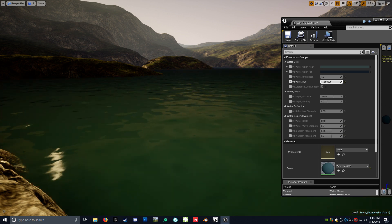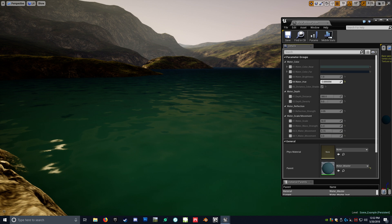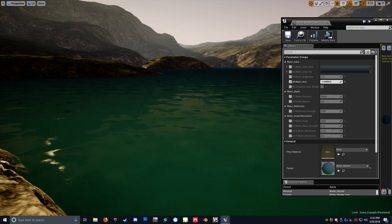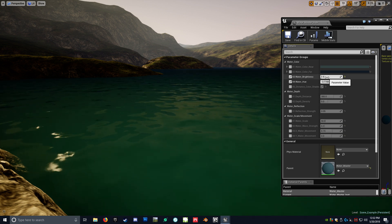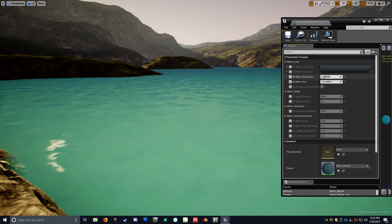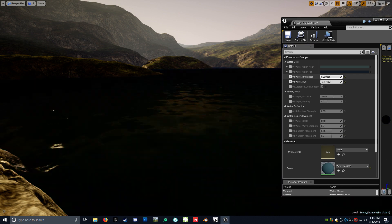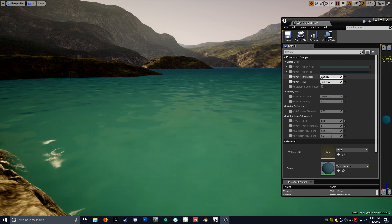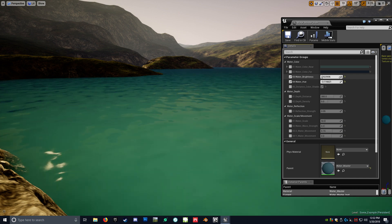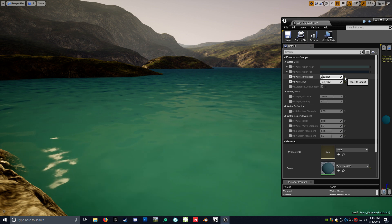So if you kind of want more of a lagoon or a quarry type color, you can do something like that. As well as the brightness, so you can change how the brightness reacts to it. So I can change all that right here.